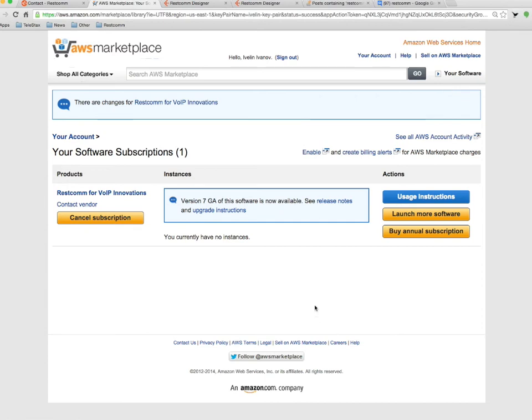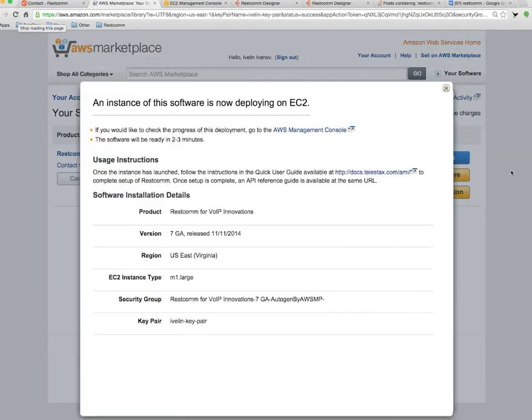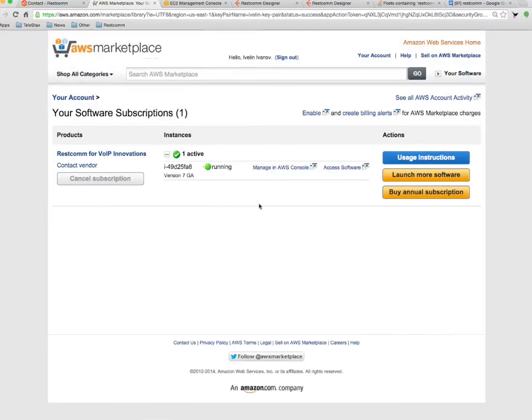It takes usually a minute or two for the instance to start. You can refresh the screen, shows running state here as well, so you can go and access software.